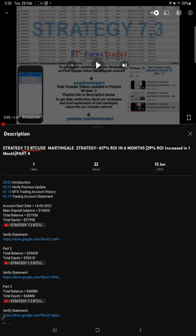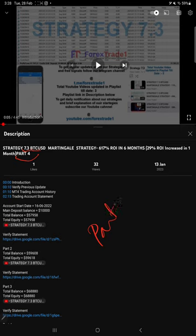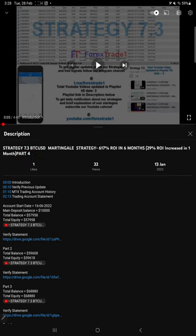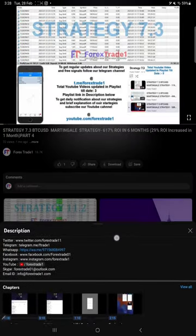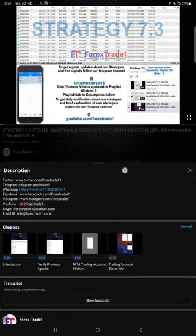So far we gave four updates on this strategy, and this current video is going to be part five. In the video description you will find the details about the previous updates.